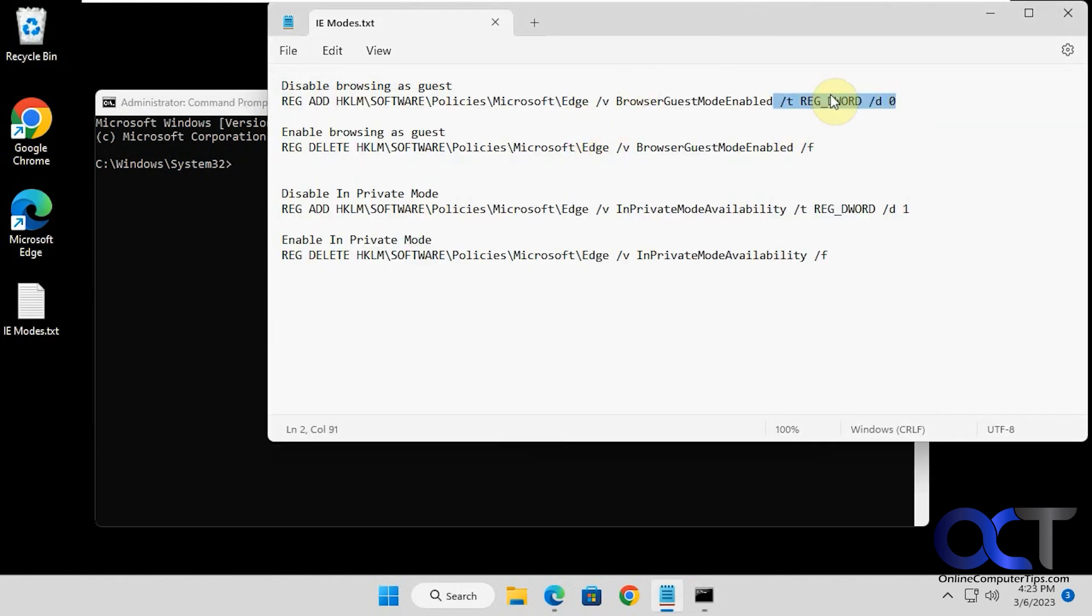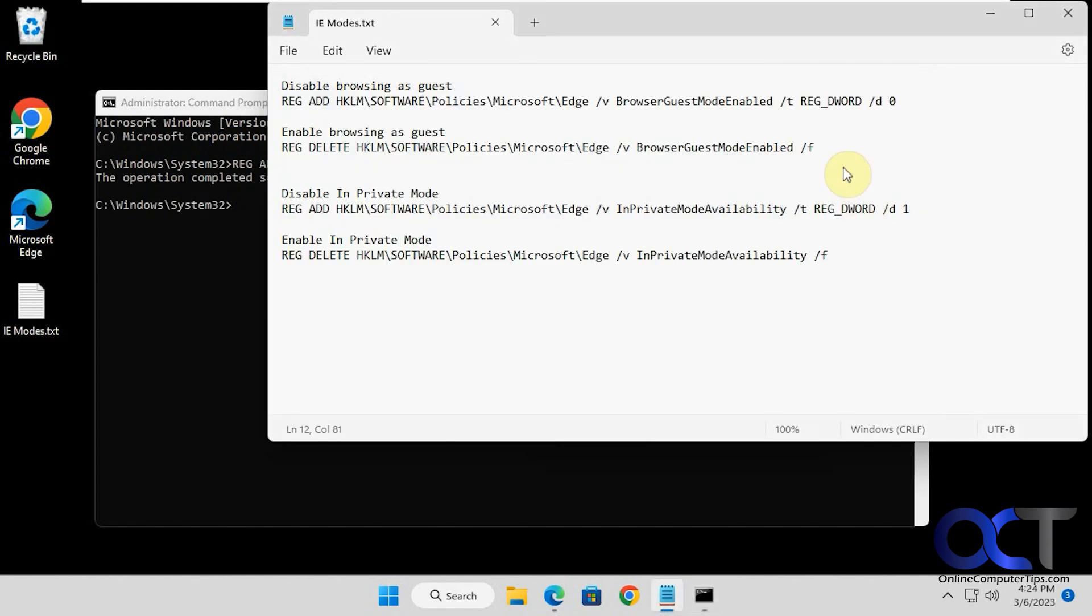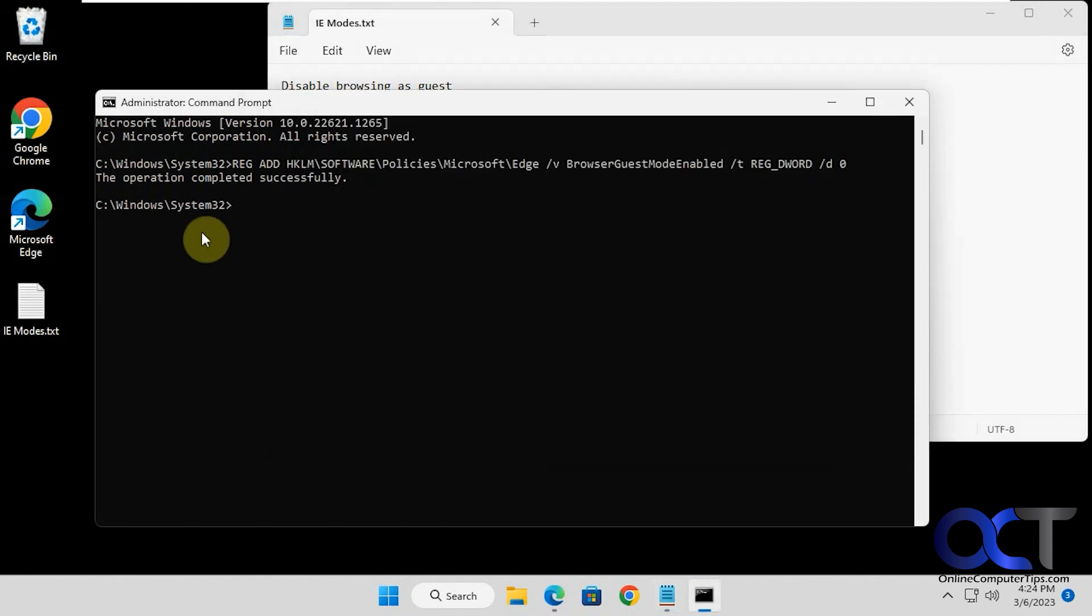We're going to disable browsing as guests by copying and pasting this into there to run it. And now we're going to disable in-private mode with this command here.